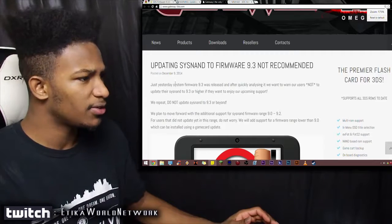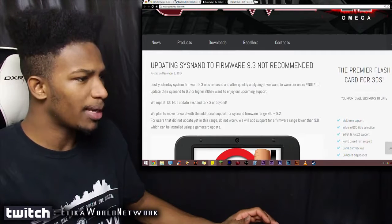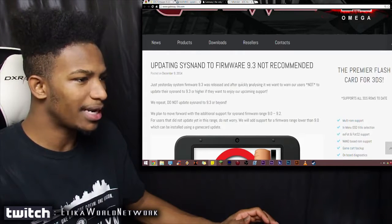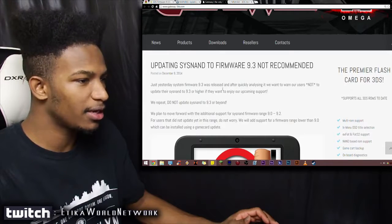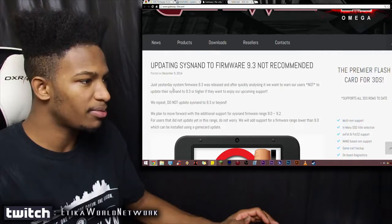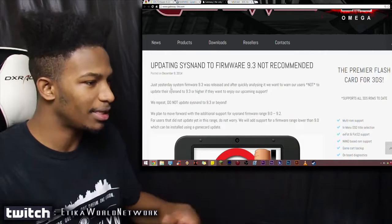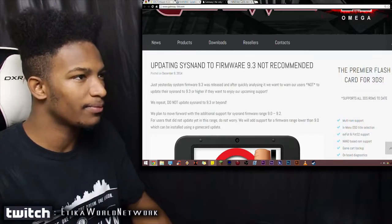So right here from Gateway, they said, but just yesterday, System Firmware 9.3 was released, and after quickly analyzing it, we want to warn our users not to update. Same thing that we just read.